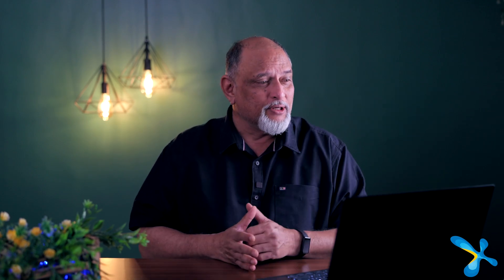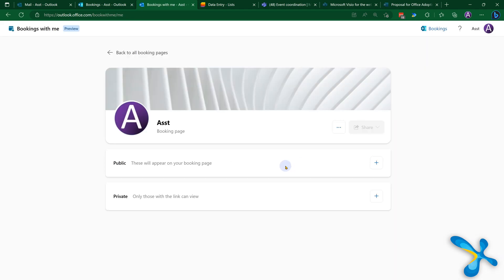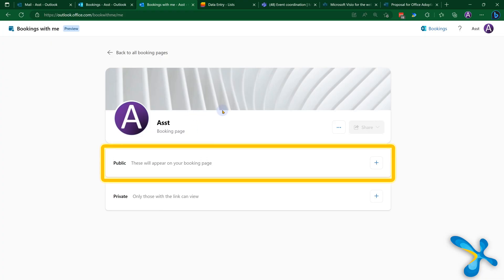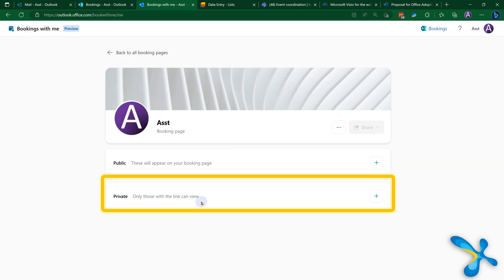Multiple people can offer services and you want those slots to be blocked. Let's go to the personal booking page. When you go there, you have two types: one is the kind of services you as a person offer — anyone having access to your booking page, basically everyone in the company, can block your time. That's like a public page. But in addition, you have private bookings as well.